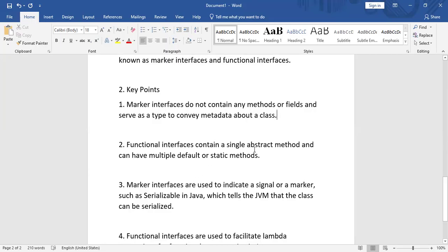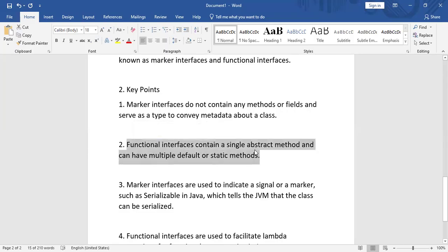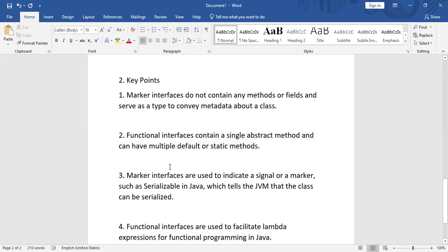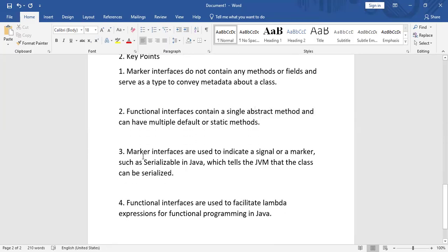A functional interface contains a single abstract method and can have multiple default or static methods. We are going to see one example for this as well.